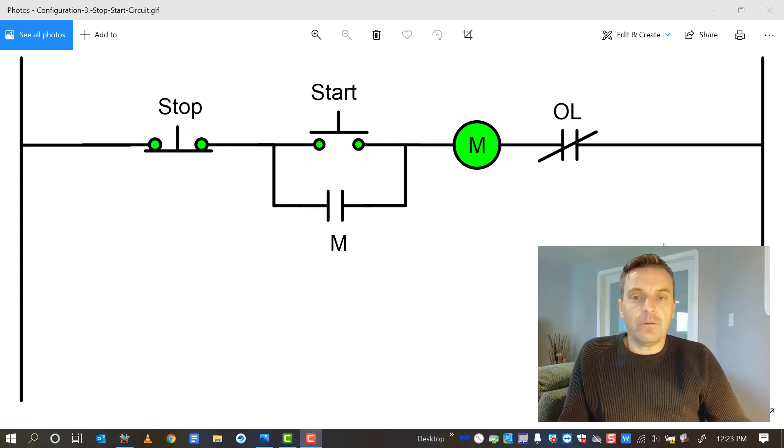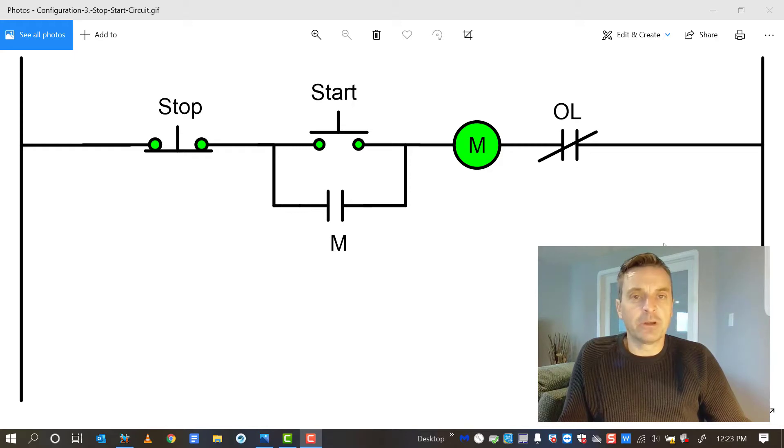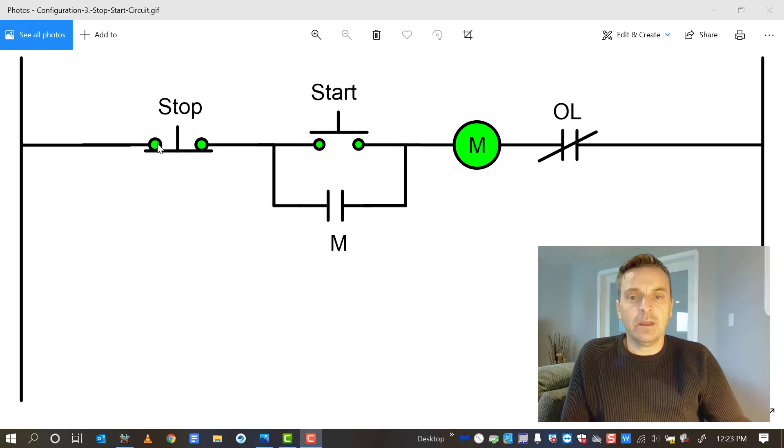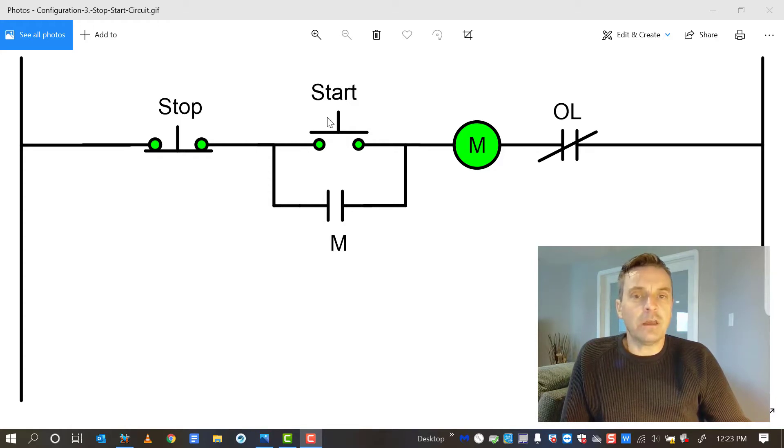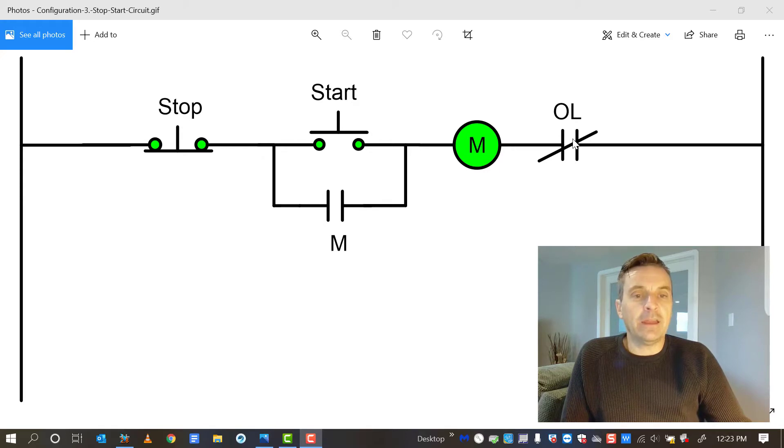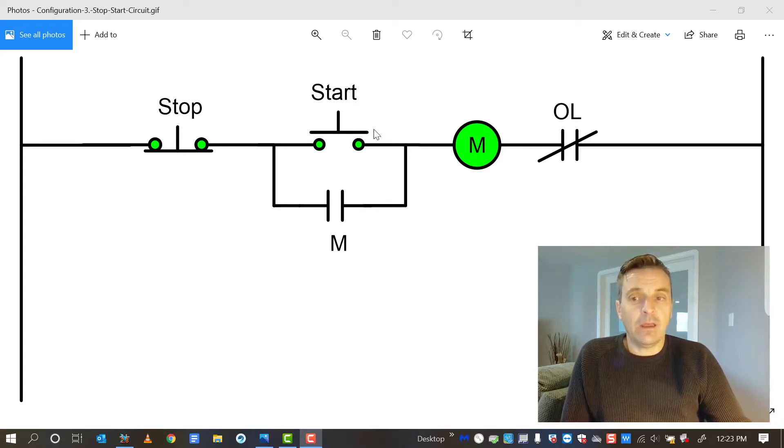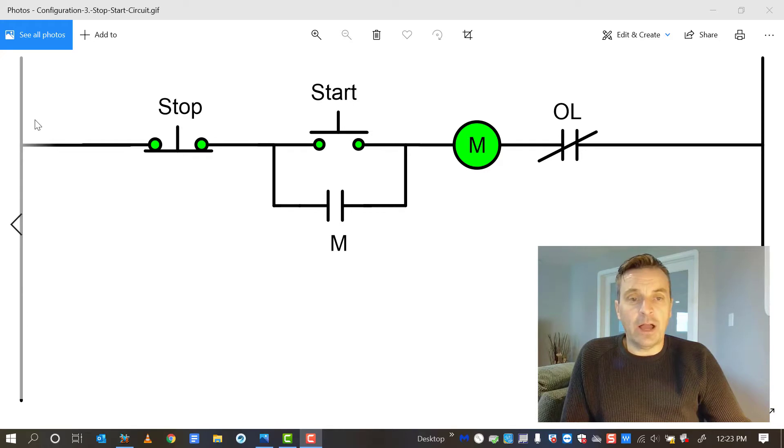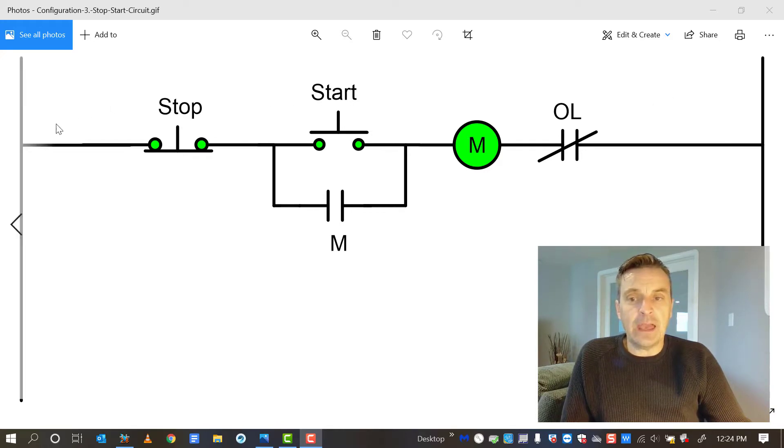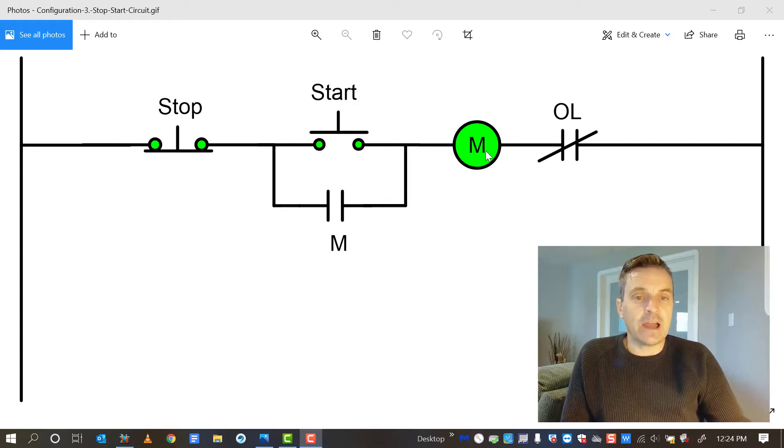So right on the screen we have a start-stop station for a motor control circuit. We've got our normally closed stop button, a normally open start, a normally open holding contact, our motor coil, and our overload contact, normally closed. This would be line one and this would be neutral or line two, and current and voltage would flow through these and energize that coil.